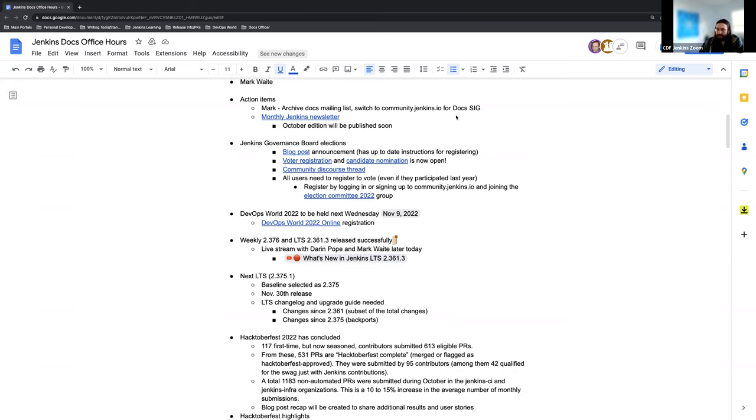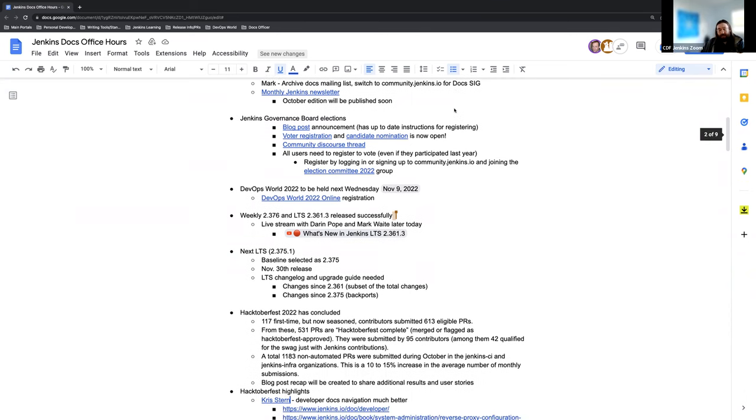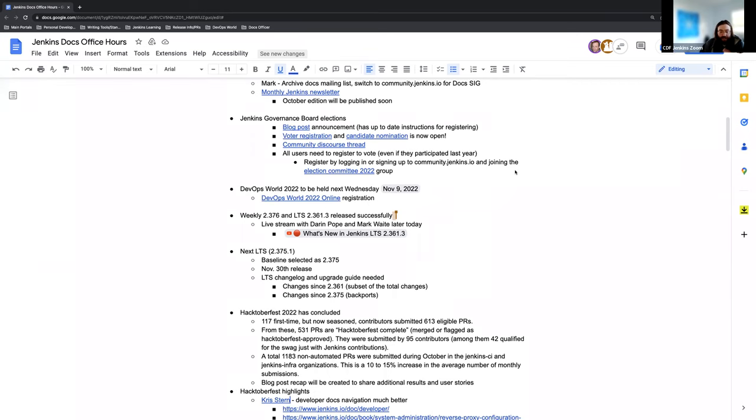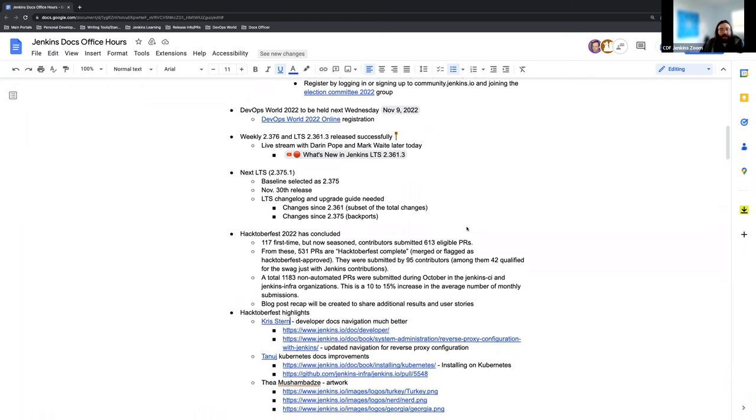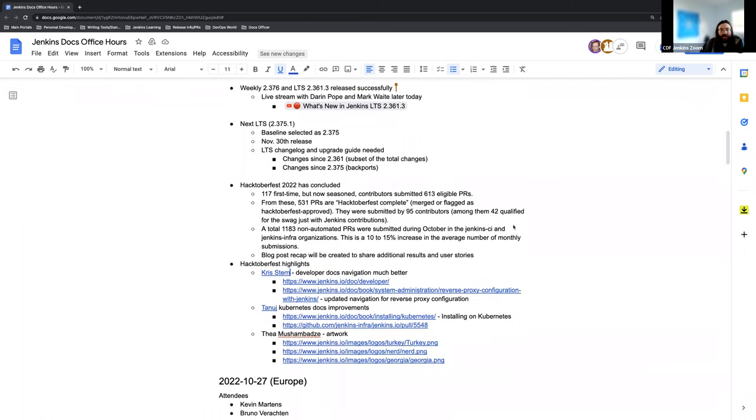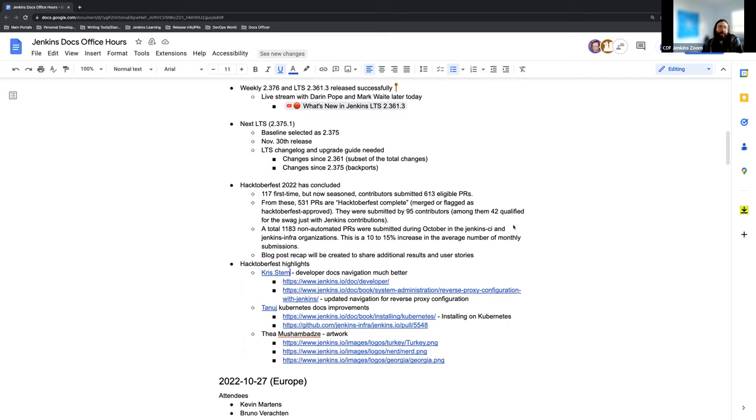As far as the agenda goes, we have a couple of action items, some information about the Jenkins Governance Board elections, a small note about DevOps World 2022. We have great news for our releases this week. And then our next release as well, the LTS for the November 30th release, aka the December release. And ultimately, since it is November 3rd, Hacktoberfest has ended, and we want to share some of the stats that we have from the last month and highlight some of the contributions that were made to the Jenkins documentation specifically.